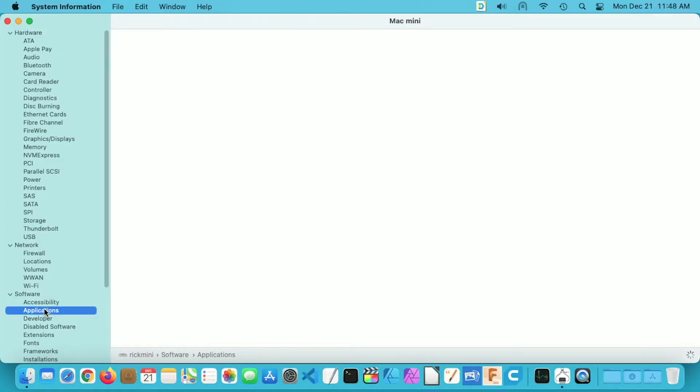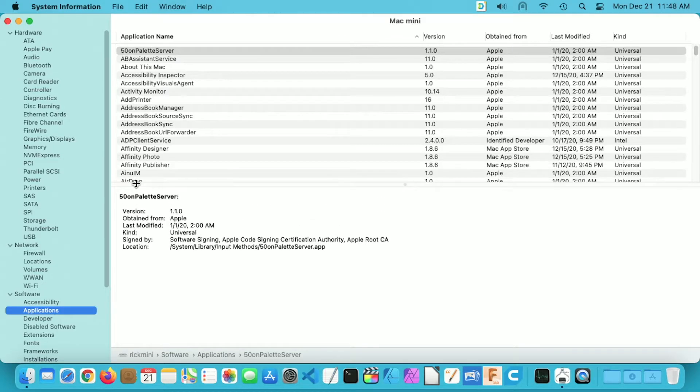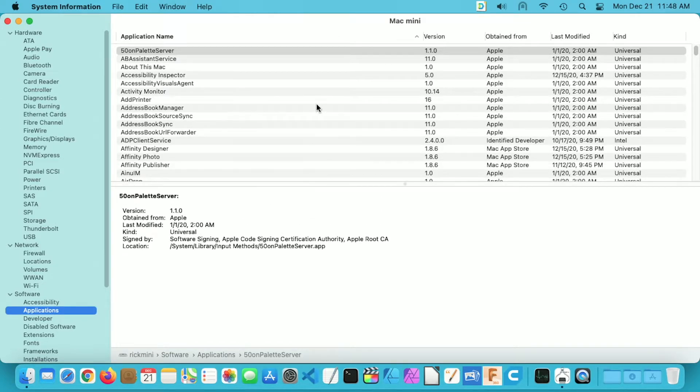This will give you a list of the applications on your system. So we have a number of columns here, you want to go to the Kind column and click on that to sort it.